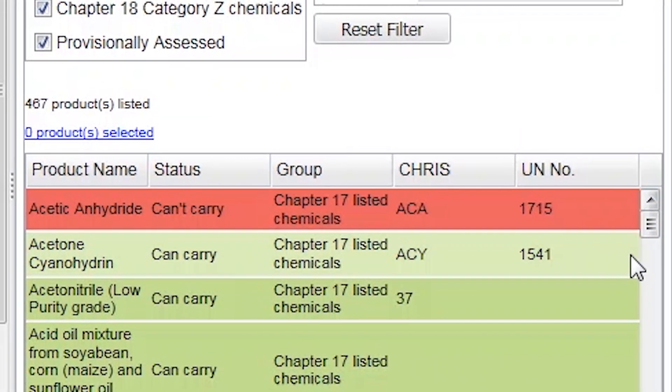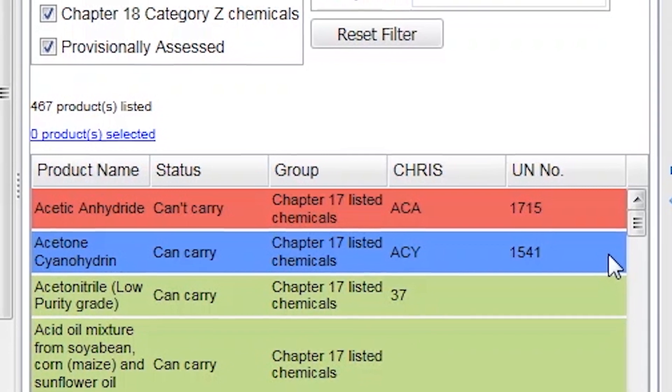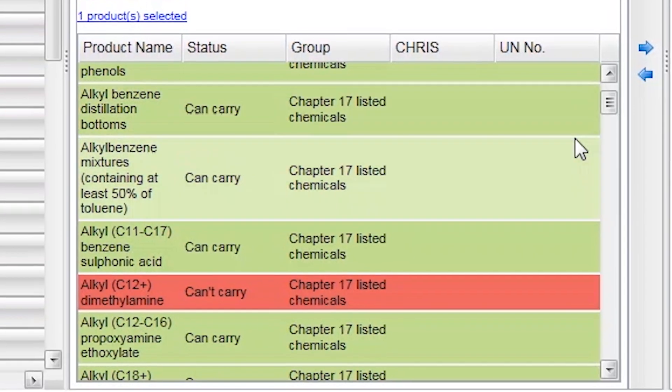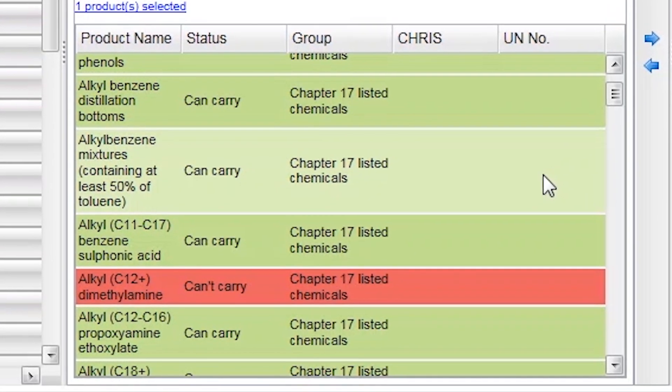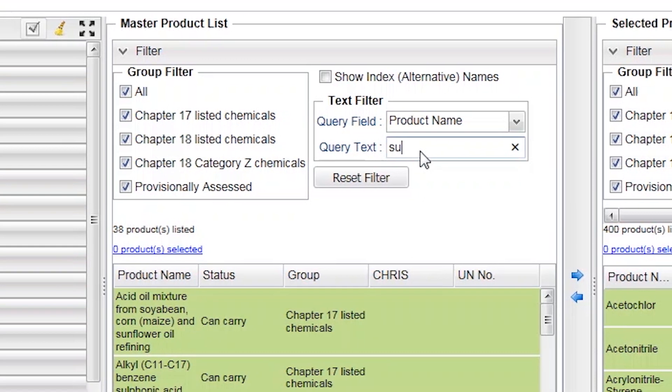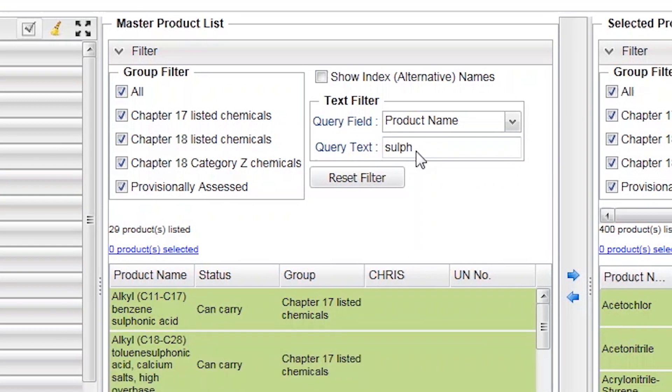Chemicals your vessel is equipped to carry will show in green and those not suitable to be carried will show in red. You can also search for a particular chemical.